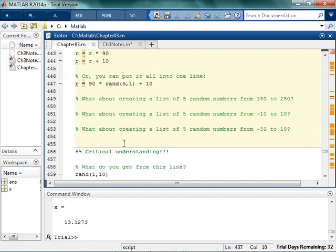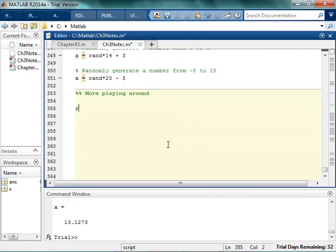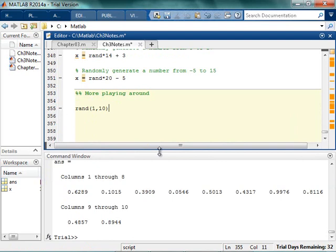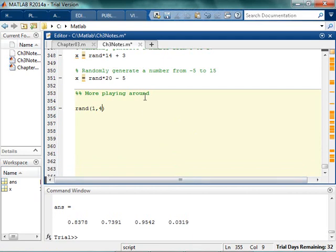Now I want to make sure that you understand what you're going to get from a line like this. If I type in a number like 1, 10 — what I'm actually getting is a 1 by 10 matrix of random numbers. If I wanted to get a 1 by 4, this is not going to get you random numbers from 1 to 4. What this is giving you is a 1 by 4 matrix of random numbers.